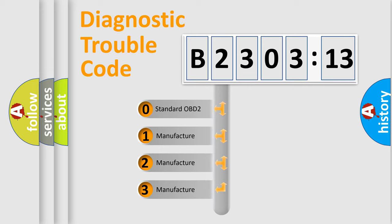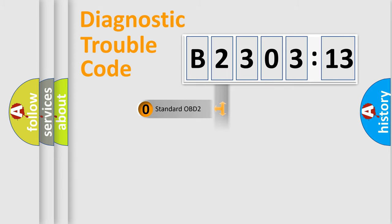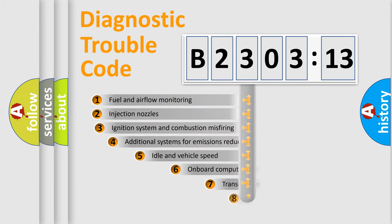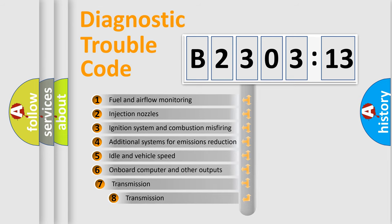If the second character is expressed as zero, it is a standardized error. In the case of numbers 1, 2, 3, it is a car-specific error.